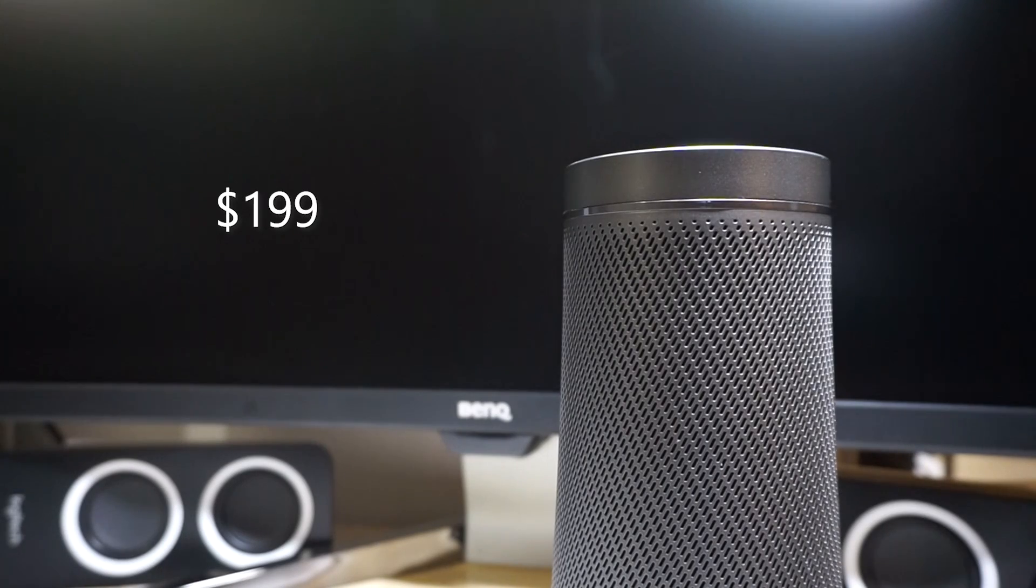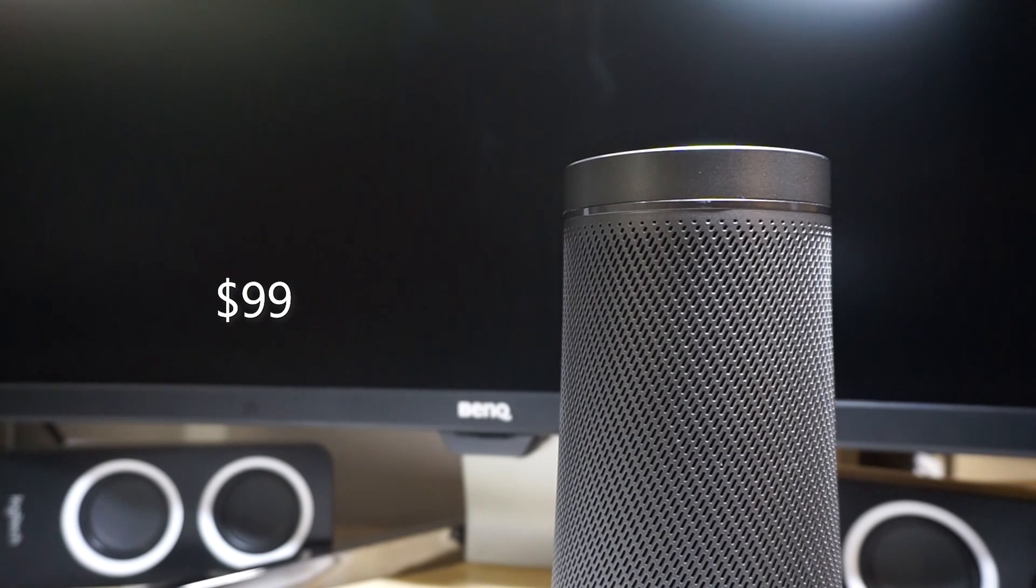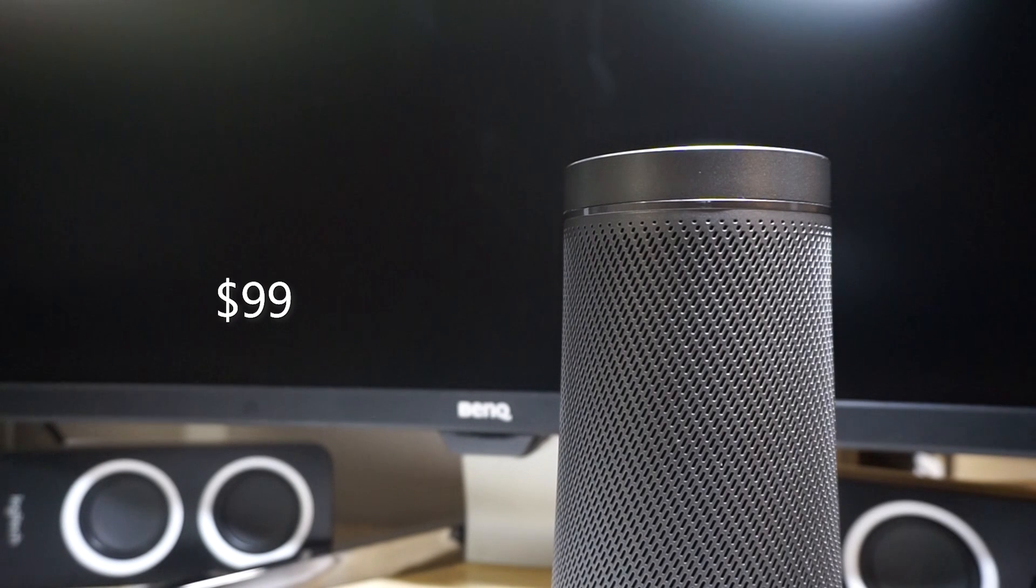The Harman Kardon Invoke was originally $199, but now it's only $99 through the Microsoft store. I actually got mine for only $49 when Microsoft was holding a special sale, and if you can get it at that price, it's a no-brainer.